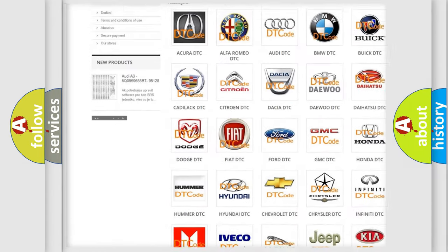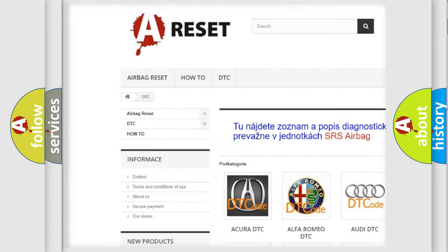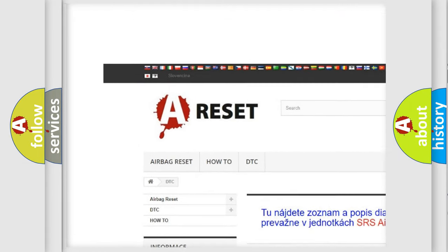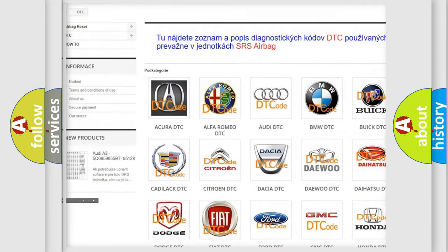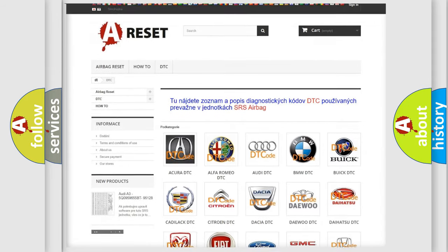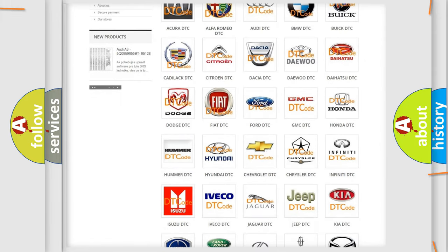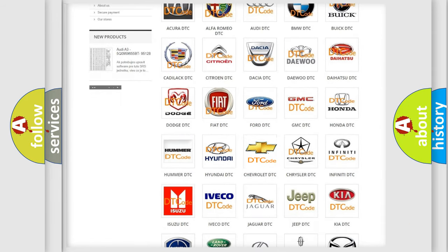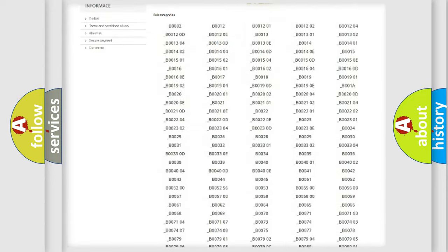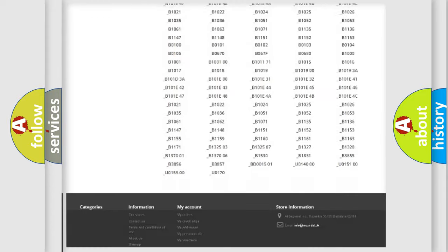Our website airbagreset.sk produces useful videos for you. You do not have to go through the OBD2 protocol anymore to know how to troubleshoot any car breakdown.